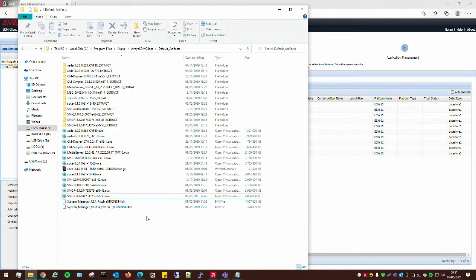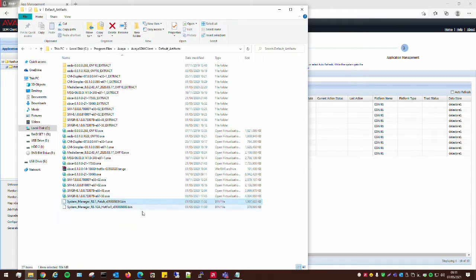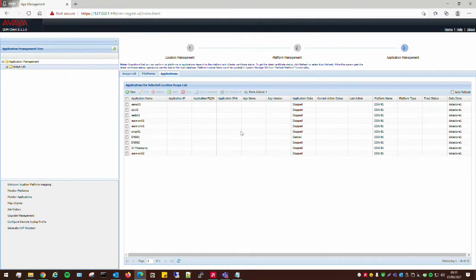The OVA I downloaded earlier on was this one, the latest 8.1 for System Manager and then also the mandatory patch as well. So, now they're in there. I can progress with the rest of the install.